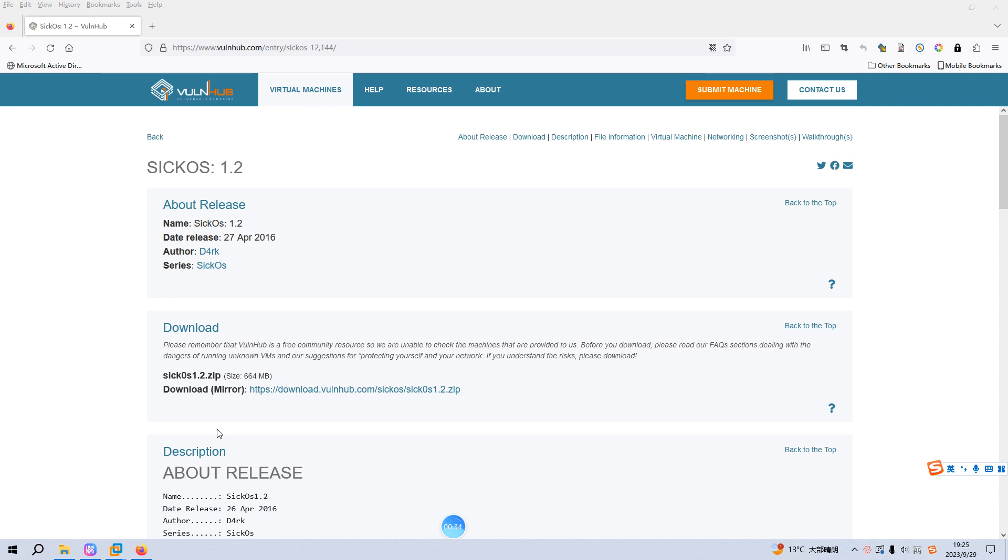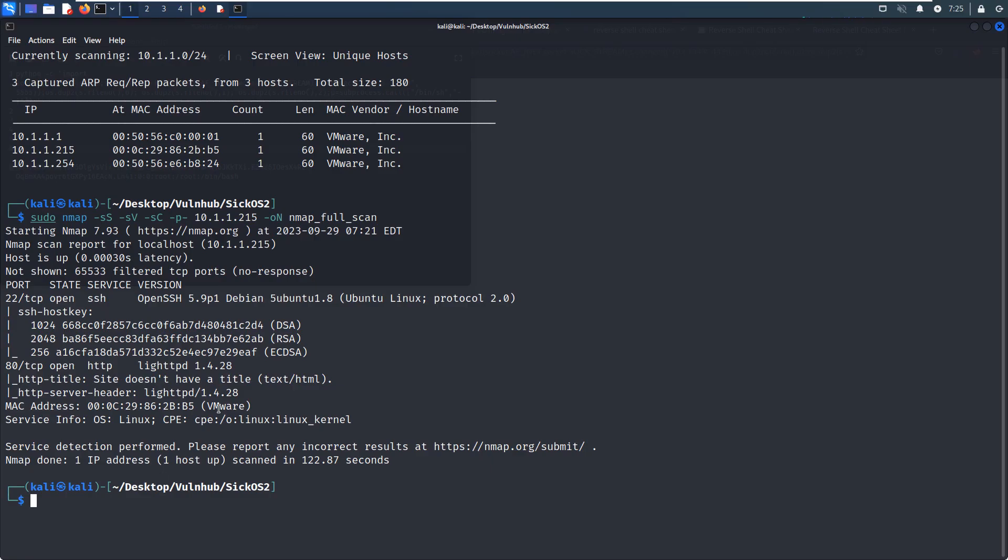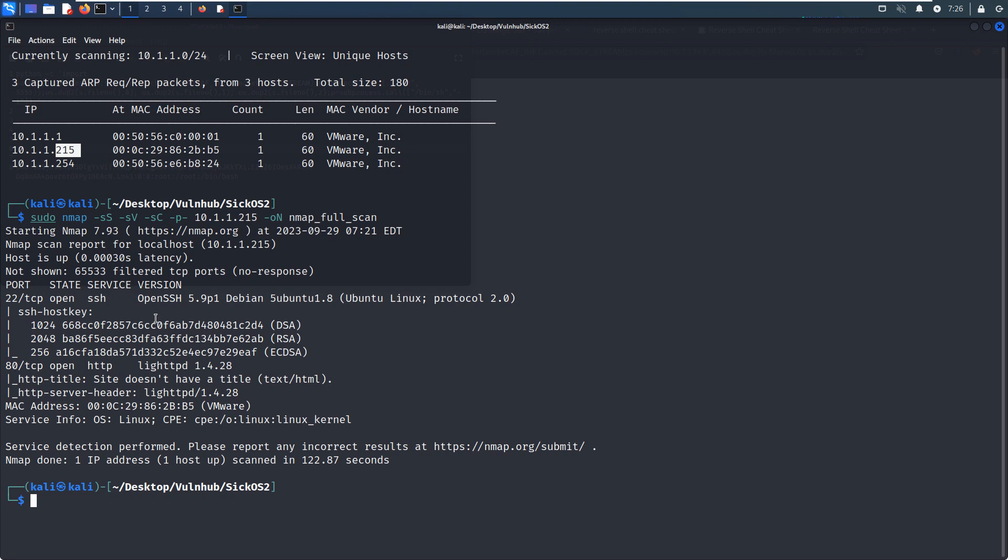To save time, I have already imported the machine into the VMware Workstation. As you can see, I have already discovered the IP address of the target as 215, and then I did the nmap scanning with options like SYN scan, version scan, the default script scan, and also the complete ports scan. From the nmap scanning results, there are two open ports on the target. The first one is 22, which is running SSH service. This version doesn't have any vulnerability. The second one is 80, which is running HTTP service.